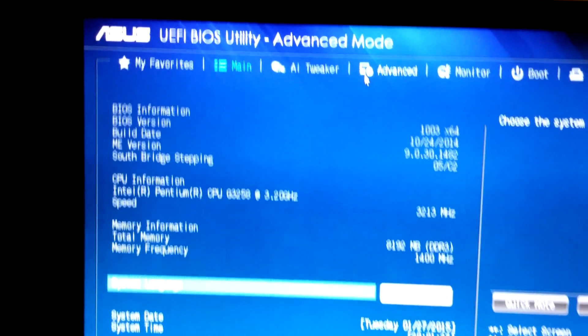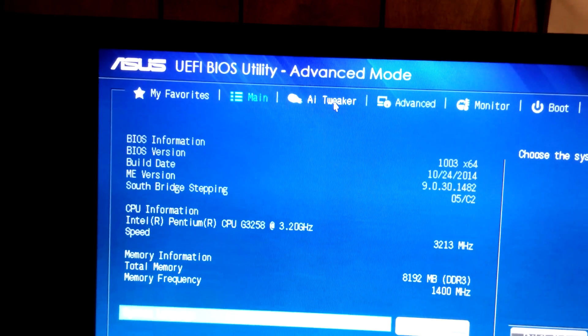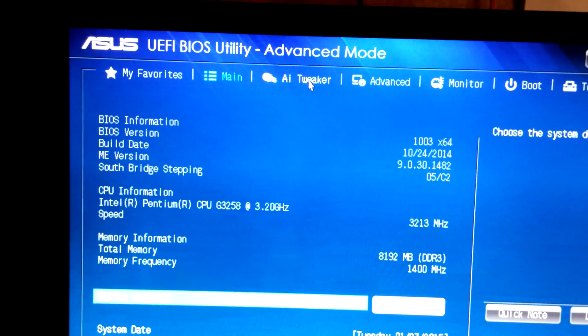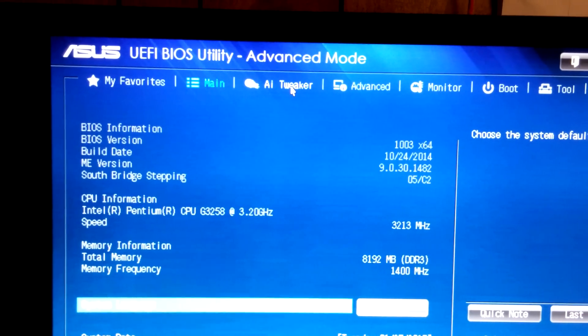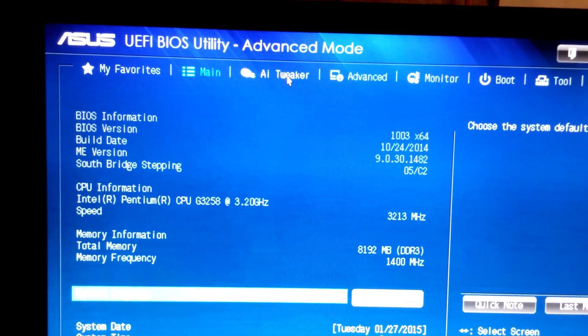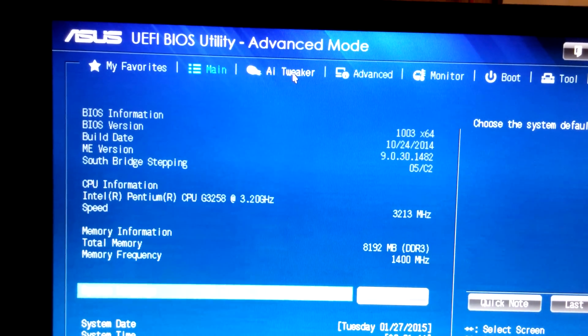Up here is AI Tweaker, and that's where all the overclocking is supposed to be. This is all set on normal.